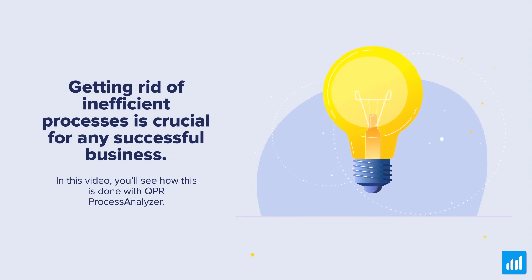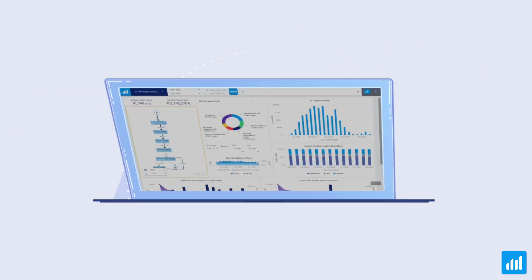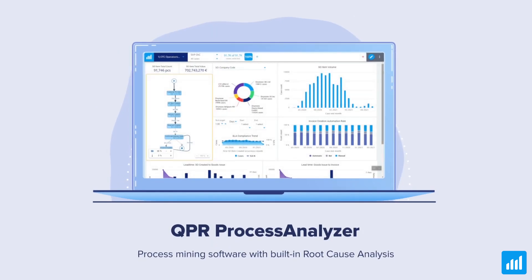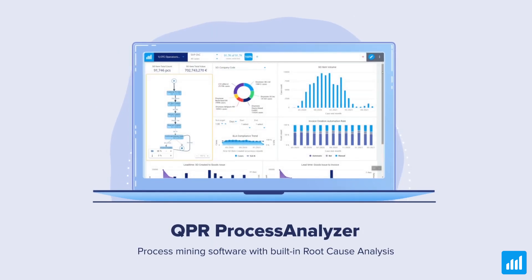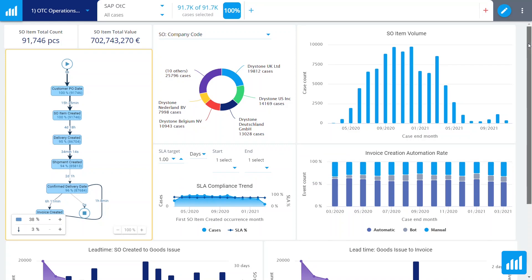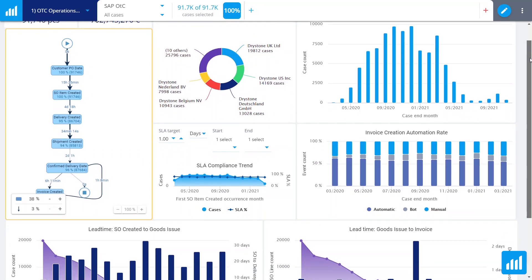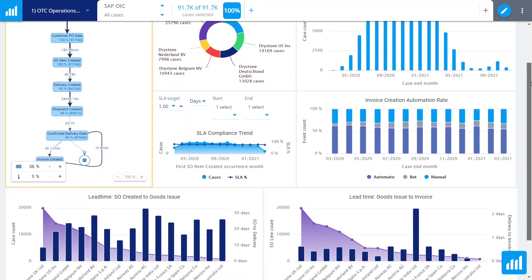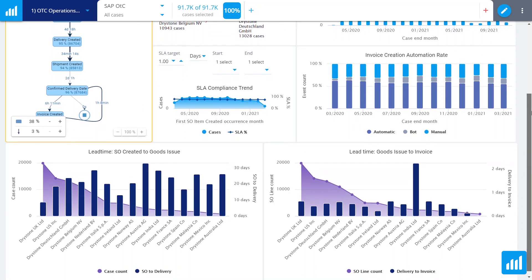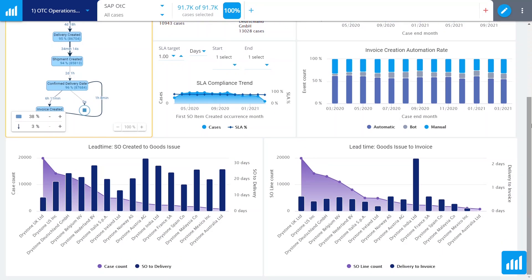The process mining software QPR Process Analyzer presents automatic visualizations of your process flow and other KPIs based on existing real-time data from your IT systems.